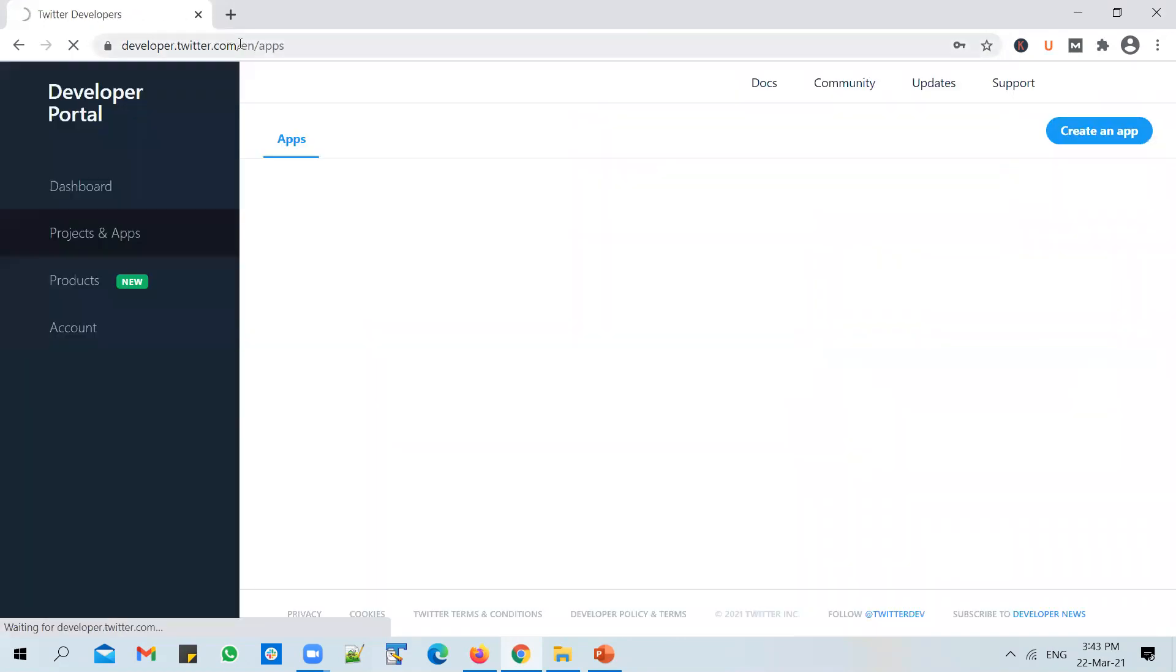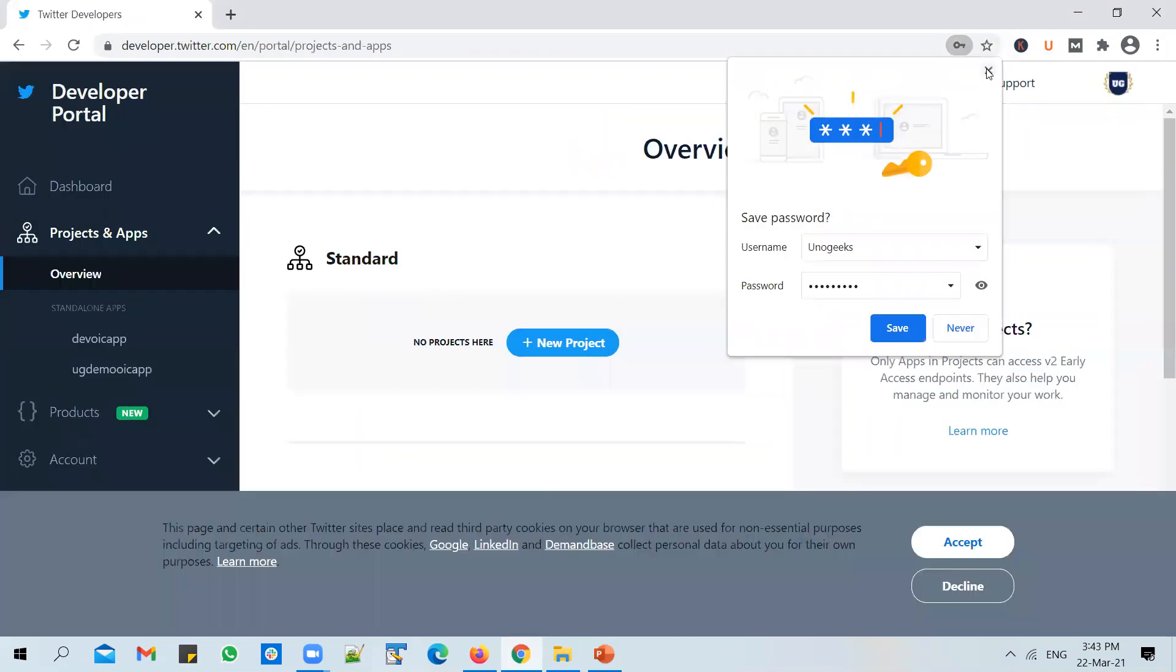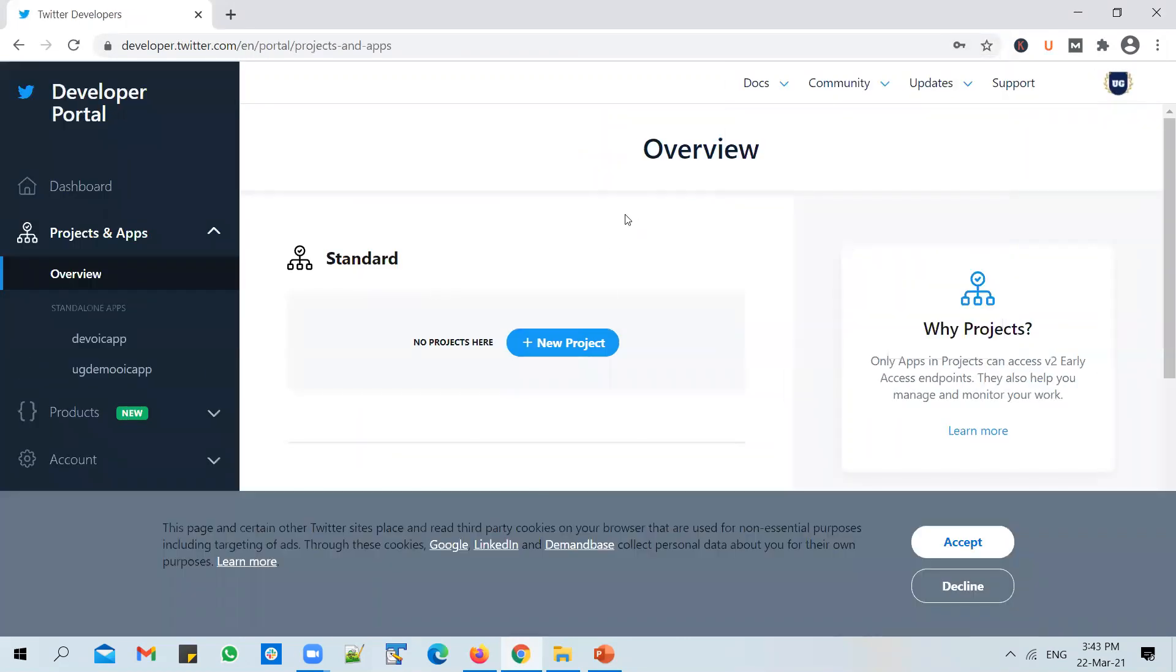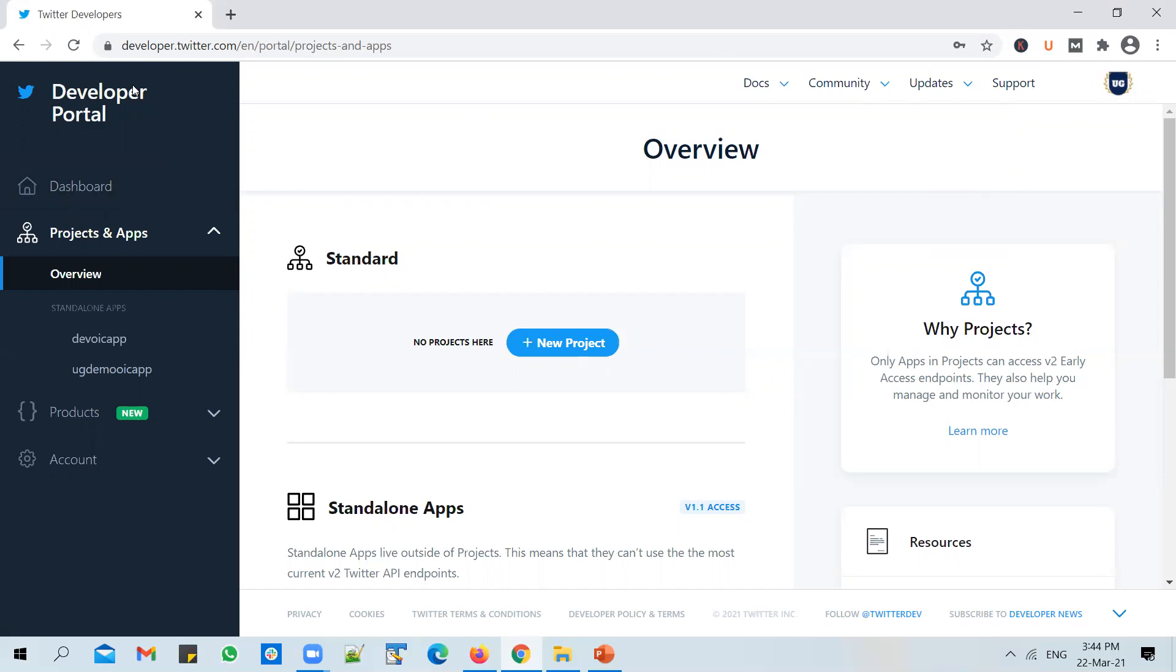And when you access this URL, in case you do not have a developer account, it will not bring you to the developer portal. Instead, it will direct you to a page wherein it will ask you to apply for a new developer account. And you also need to fill in or answer a few questions. Like how do you intend to use the developer account? Why is it that you're creating it in the first place, etc. So just fill in those questions and submit it and confirm your email address. And once you're done with it, an account will be created for you, a developer account, and you will be redirected to this developer portal.